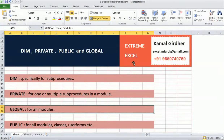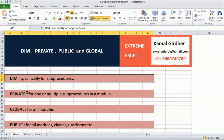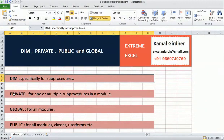Let's go through the definition of all four keywords. Dim is specifically for sub procedures. Private is used for one or multiple sub procedures in a module. Global is for all modules. Public is similar to global but has some additional capabilities we'll discuss.